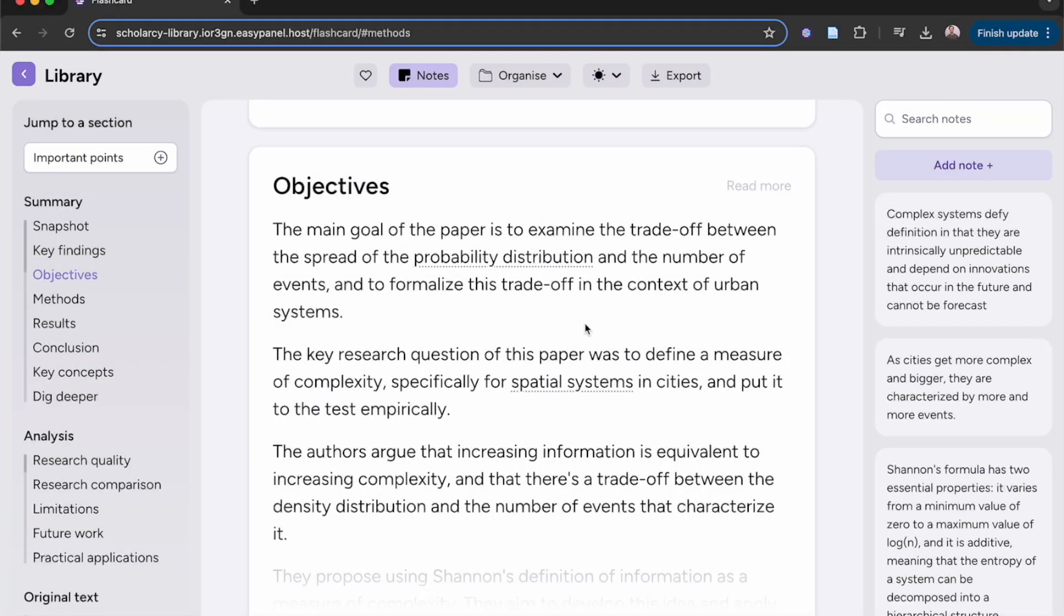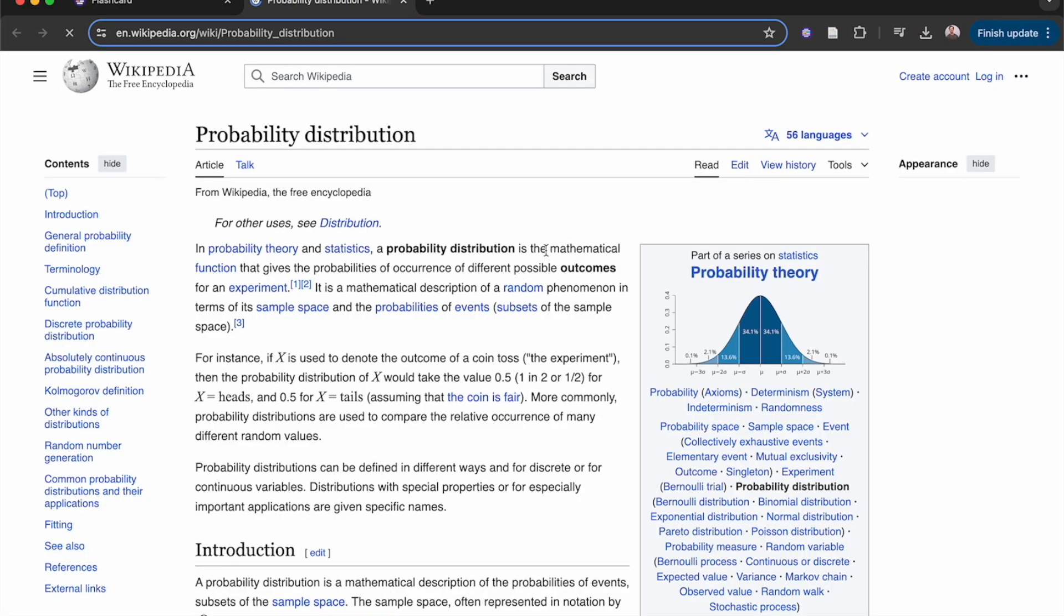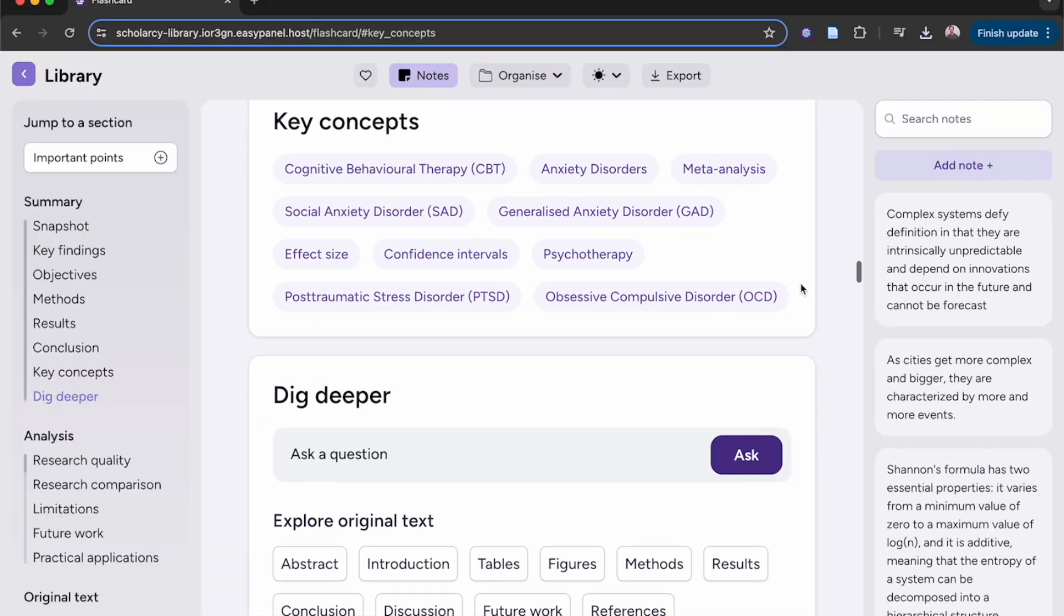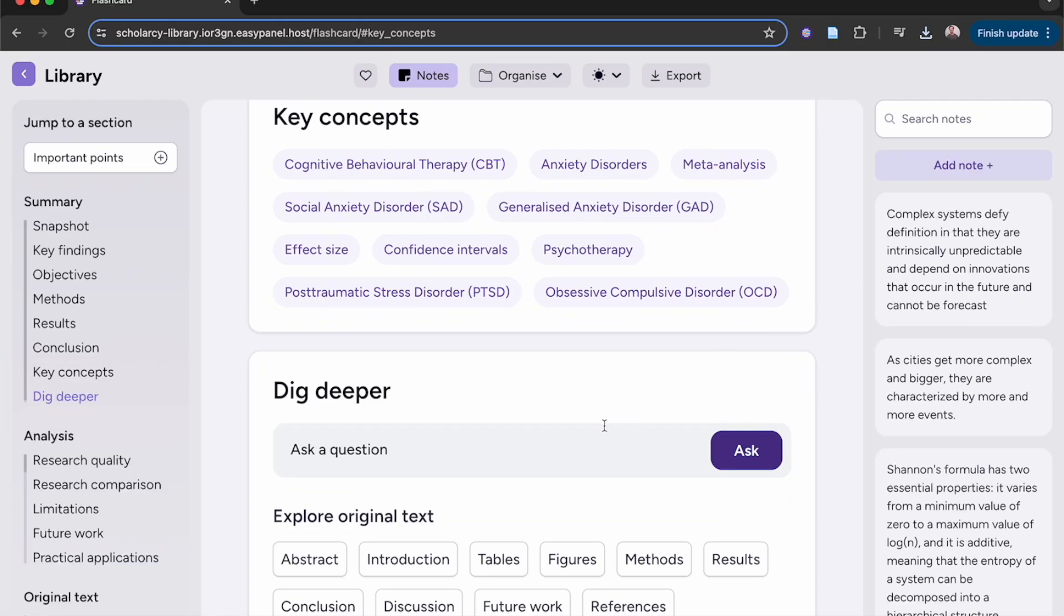Dig deeper into the key concepts. Ask your paper a question or type in a prompt.